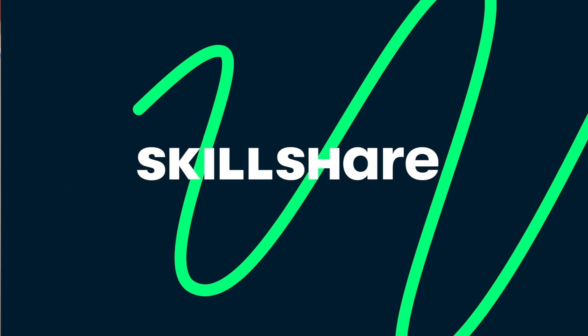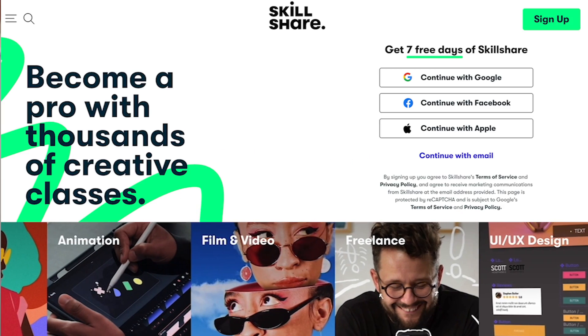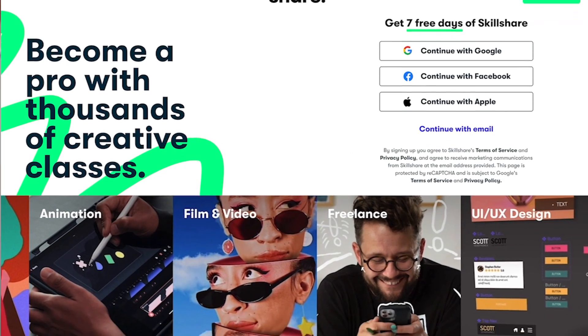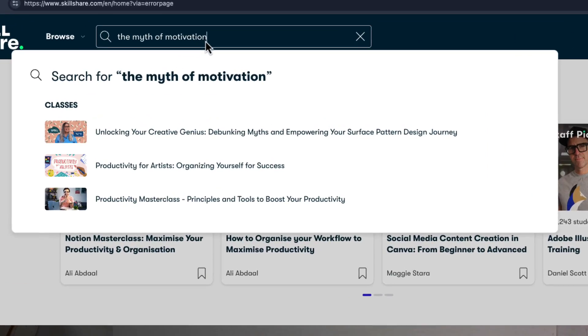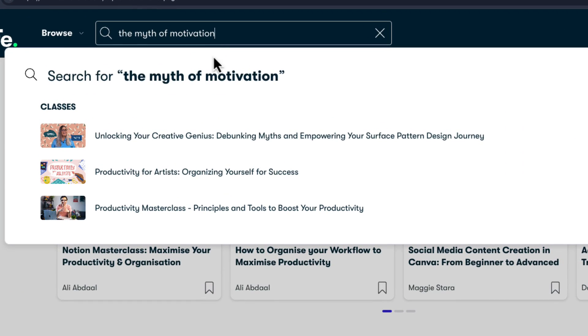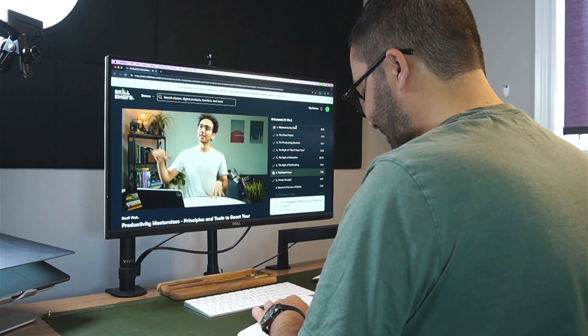This video is brought to you by Skillshare, an online learning platform with thousands of classes for creatives and curious minds. Juggling multiple tasks daily, it's important for me to maintain a productive schedule and work more efficiently.